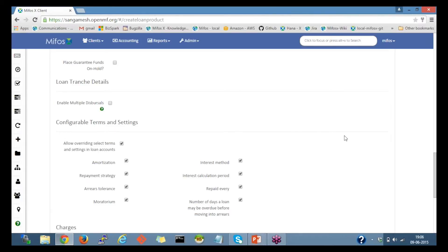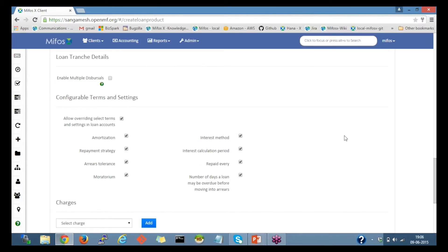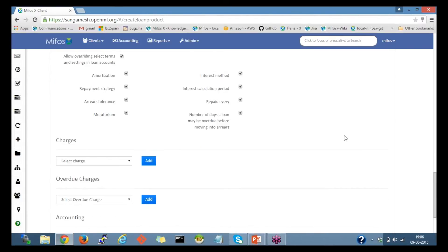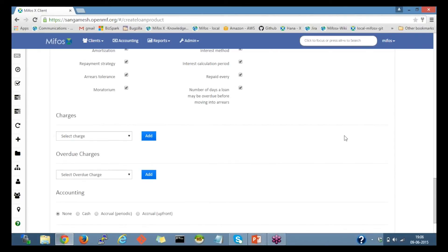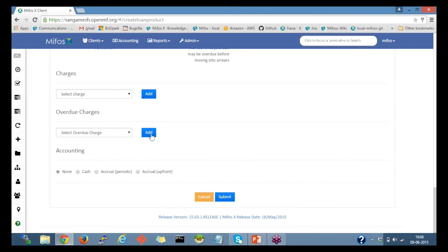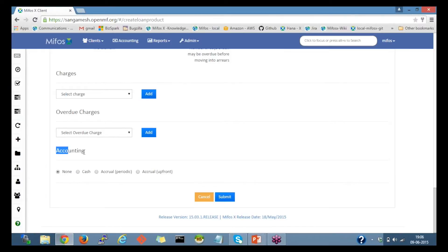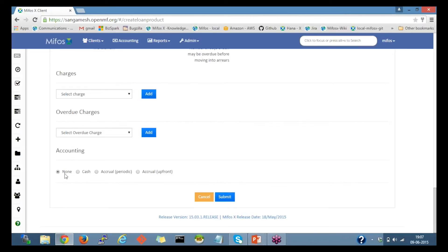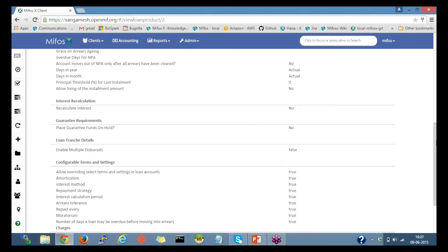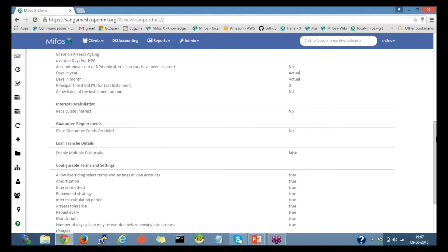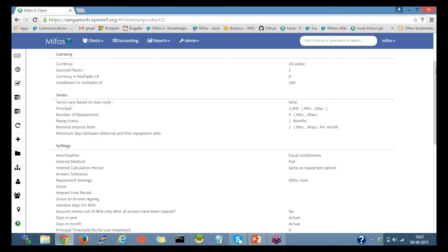Then I will leave the other options with the default values. Then scroll to the bottom. If there is any charge, I could add it here. And if I want to enable accounting, depending upon whether it's cash or accrual basis, I could select here. For now, I'll leave with the default value as none and click on submit. With a very few steps, I was able to create a flat interest-based calculation loan product.